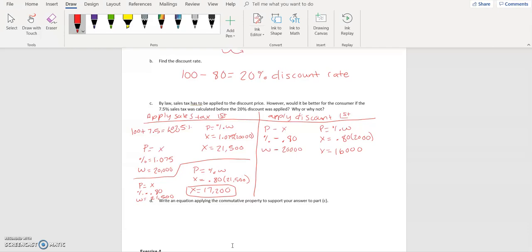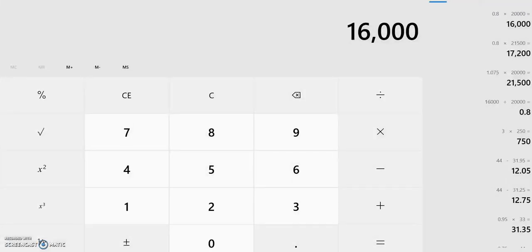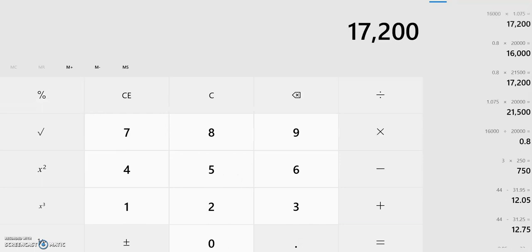Now we need to apply the sales tax. Our sales tax percent is 1.075 because 107.5% moves the decimal two places. The whole price we're paying for the car is $16,000. Part equals percent times the whole: X equals 1.075 times $16,000, which equals $17,200.